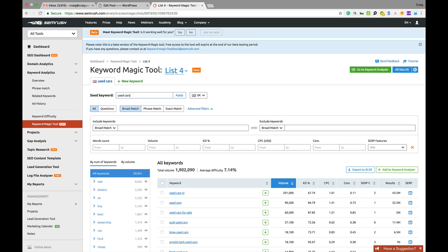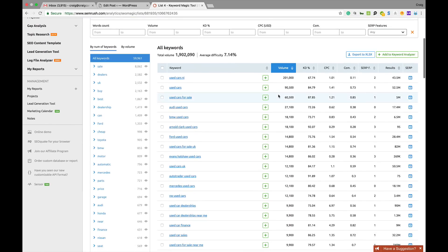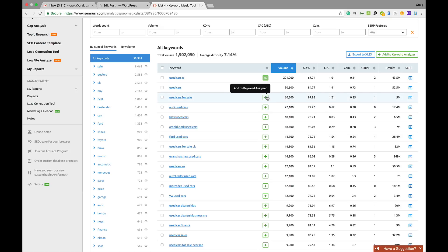It will give you all of this stuff here. You can mess about with all the settings, you can export the data. You can see used cars, Northern Ireland. You can add these to the keyword analyzer. Used cars for sale, Ford used cars, Arnold Clark, who are one of the big companies in the UK.